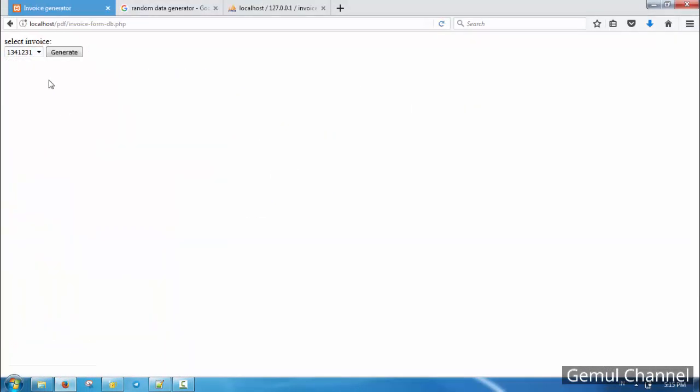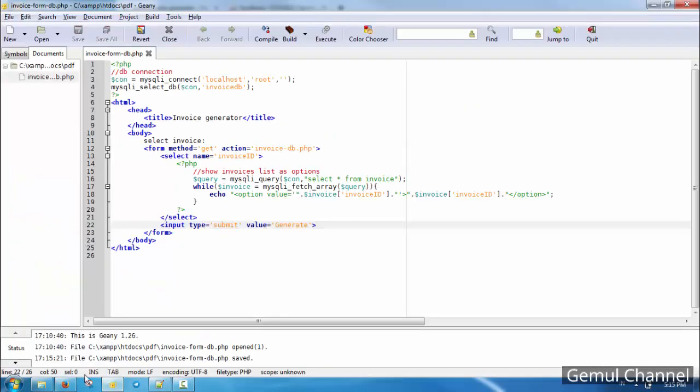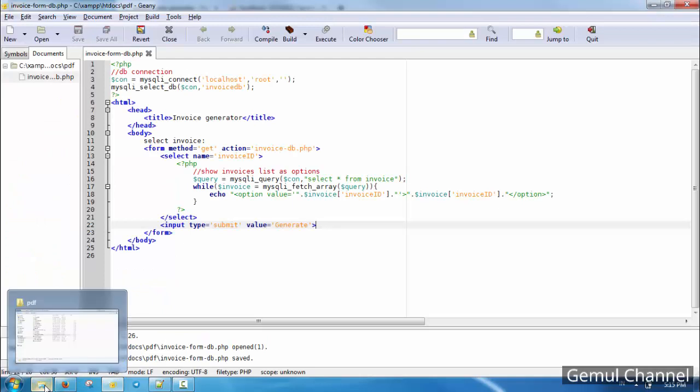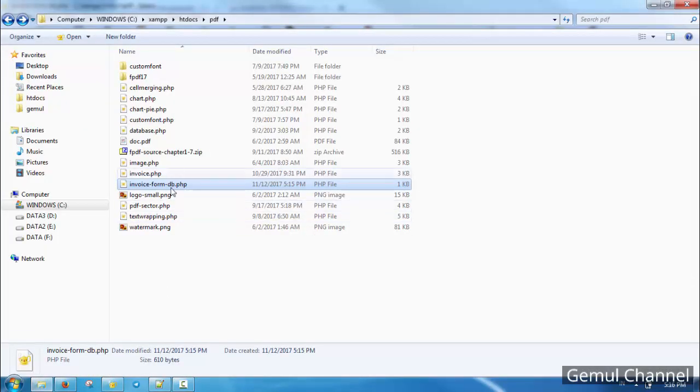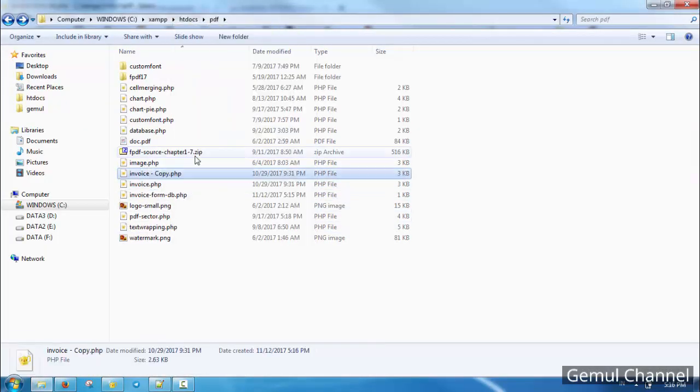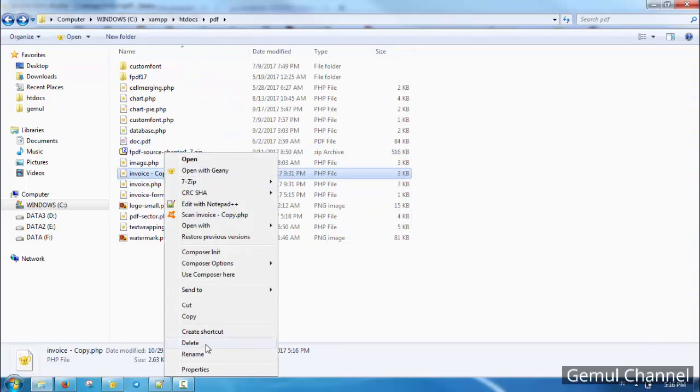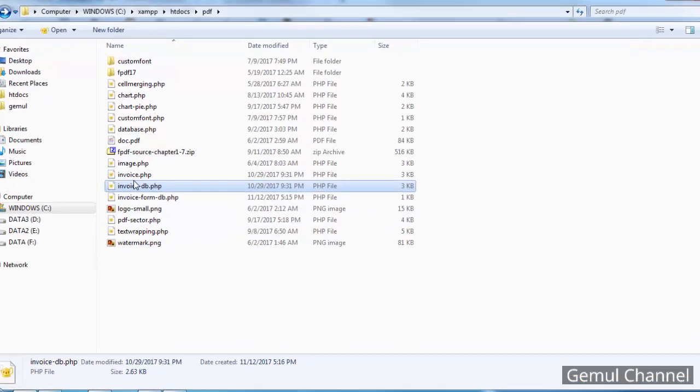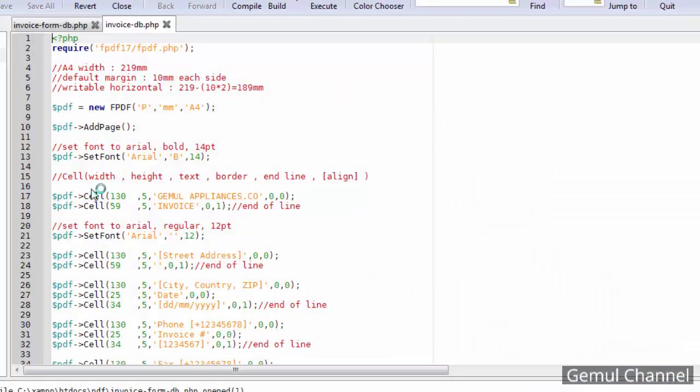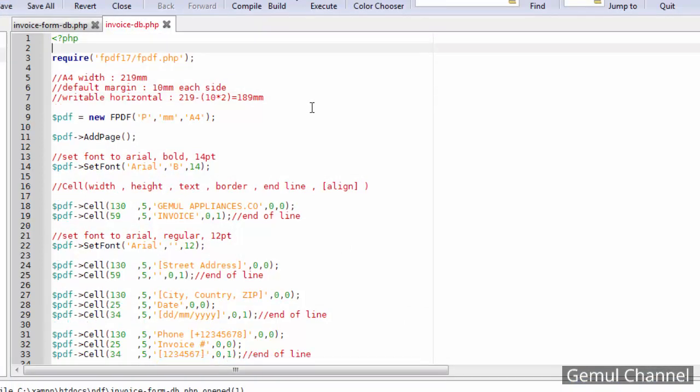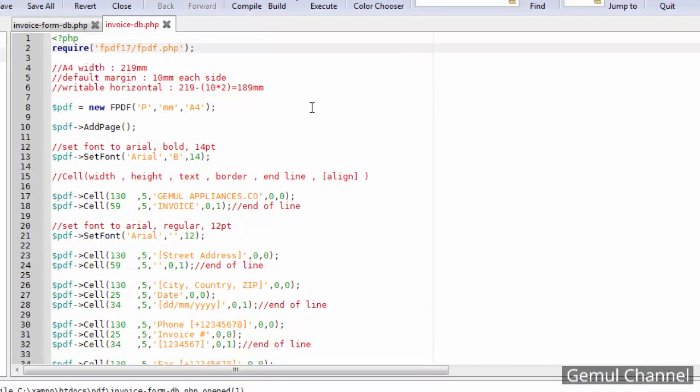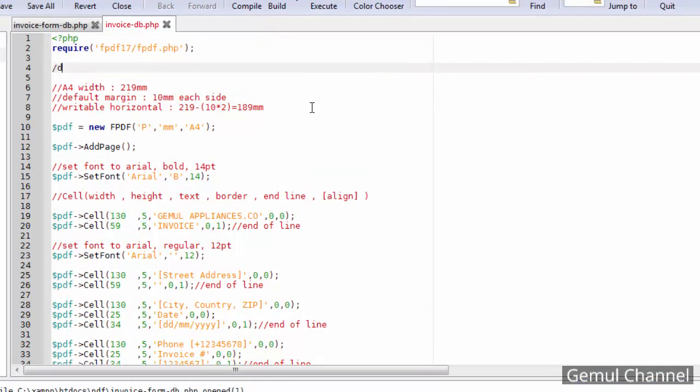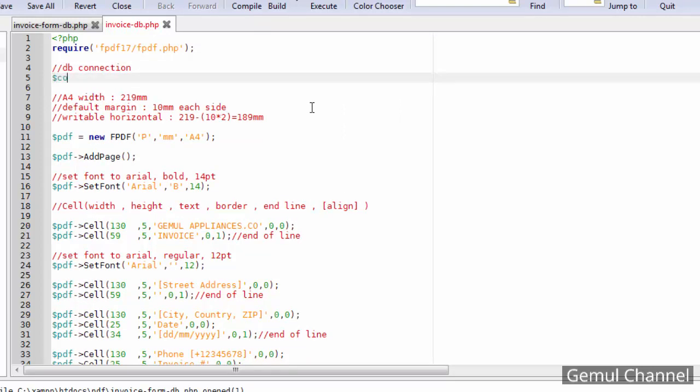And the form is done. Now let's make the invoice. To make things easier, just copy the PHP file from first chapter and rename it to invoice DB dot PHP. Add a database connection.